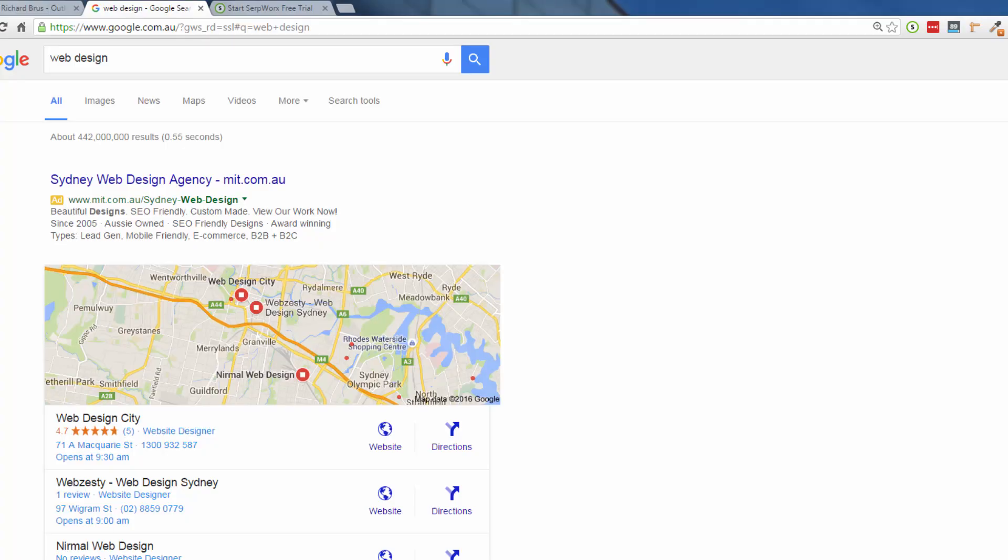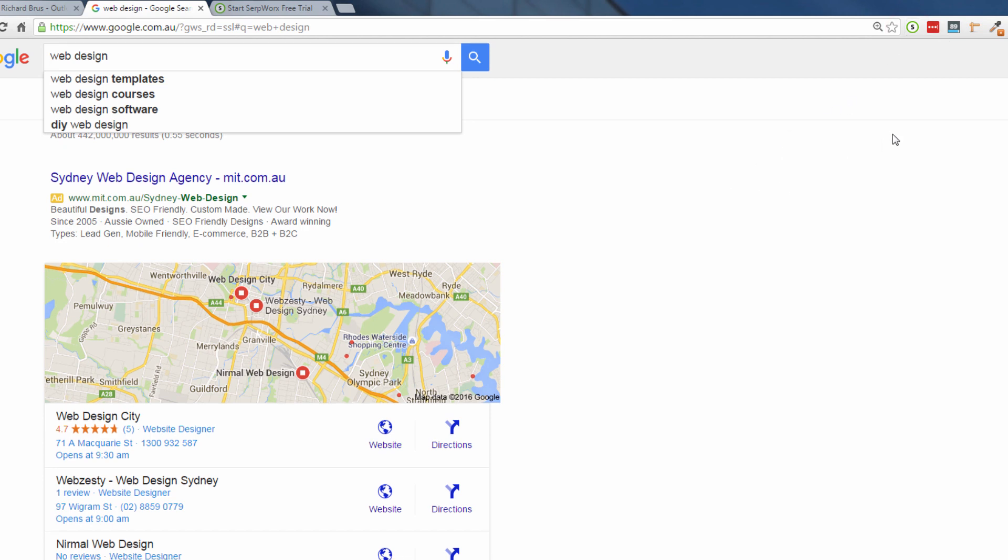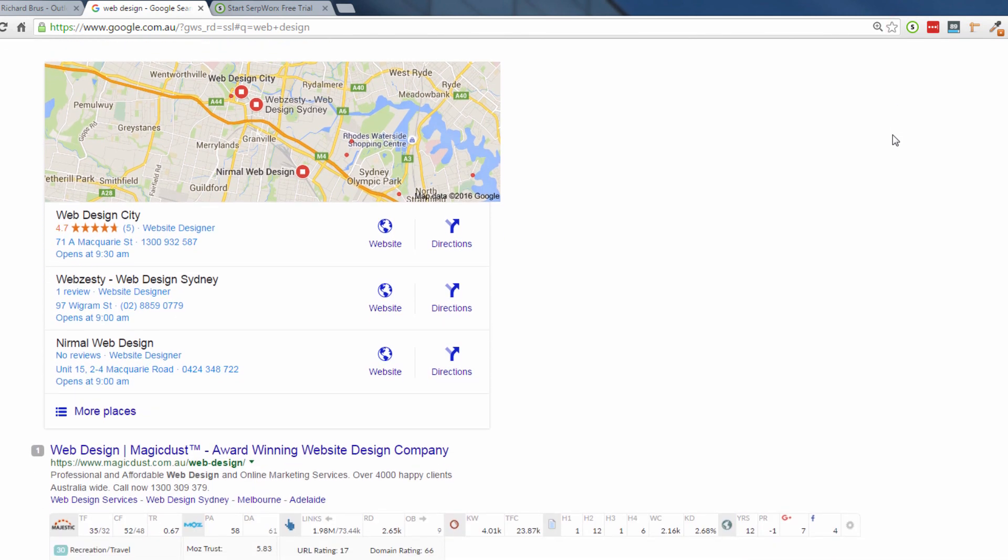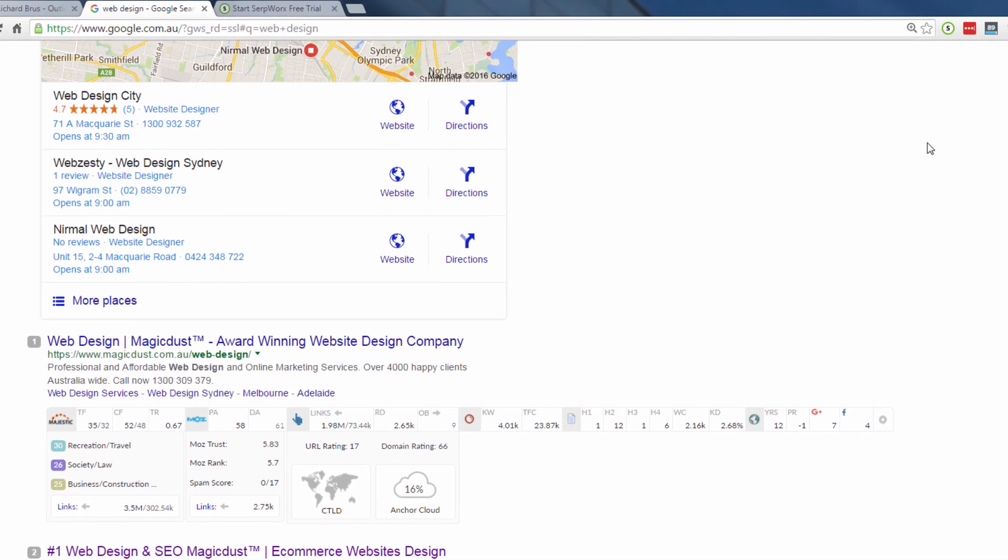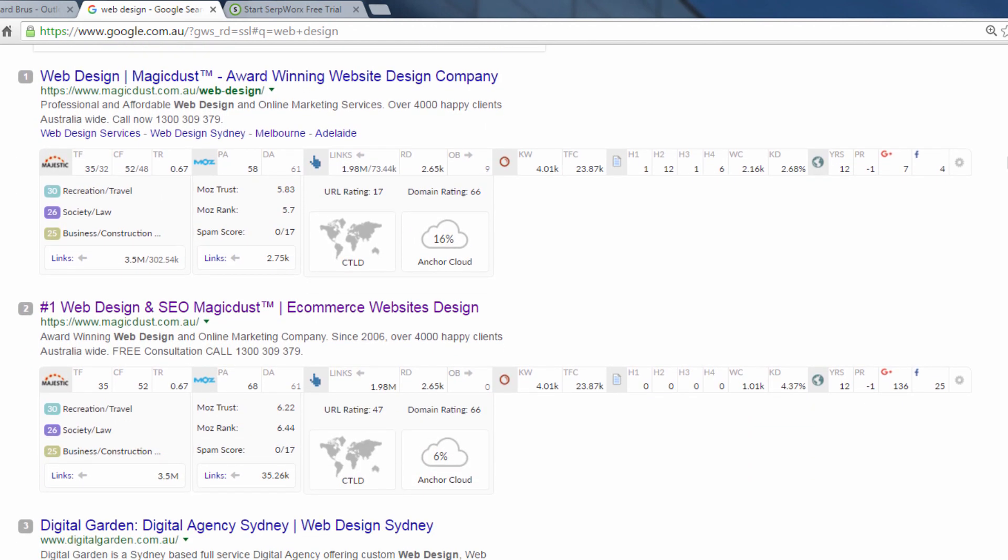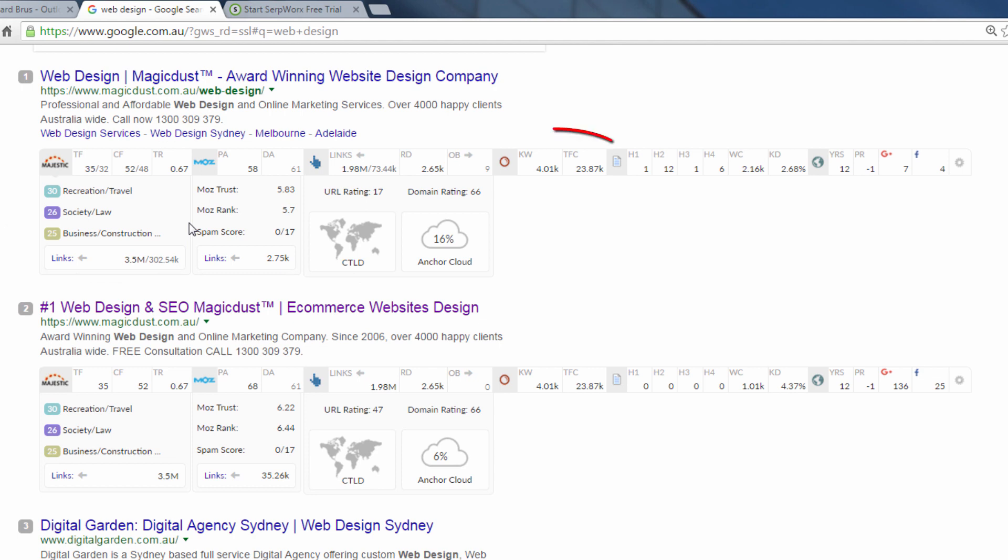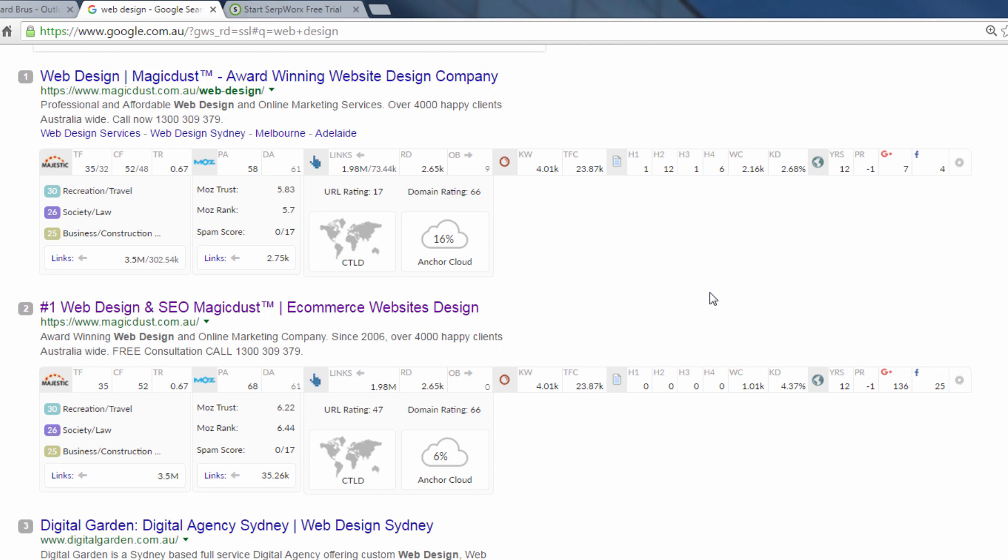The first thing that I do is type in their exact keyword into Google and I make sure that I have the SERPWORKS tool turned on over here so I can get a complete overview of all the SEO metrics behind the sites that are ranking for this keyword. As I come down the page, I can see all of the SEO metrics behind these sites. I've got the Majestic module, Moz and Ahrefs data, the SEMrush module and all of the on-page SEO metrics as well such as the heading tags, the word count and the keyword density.